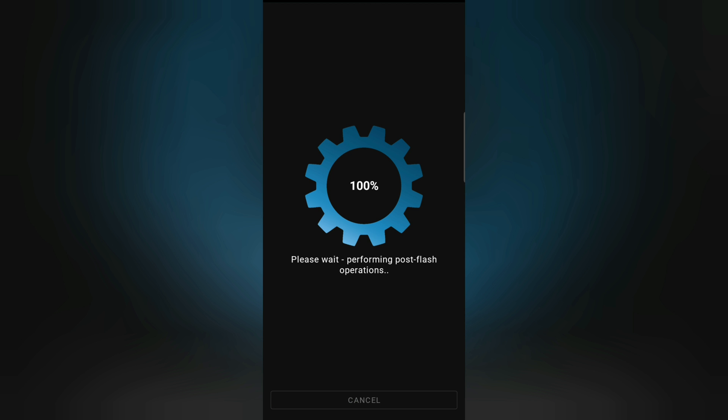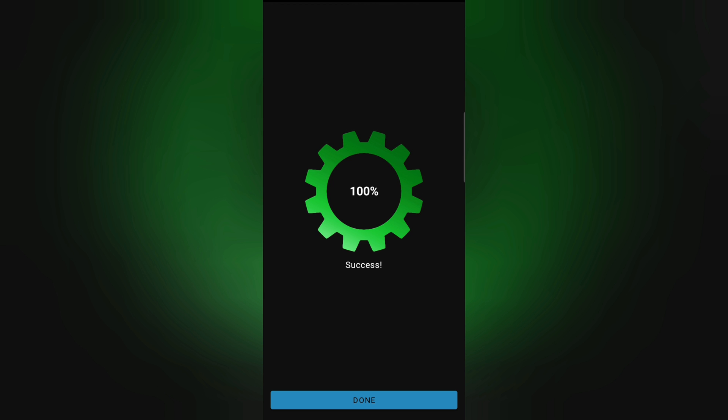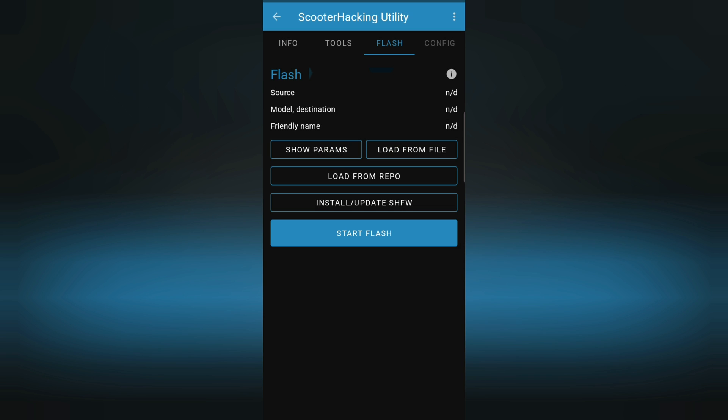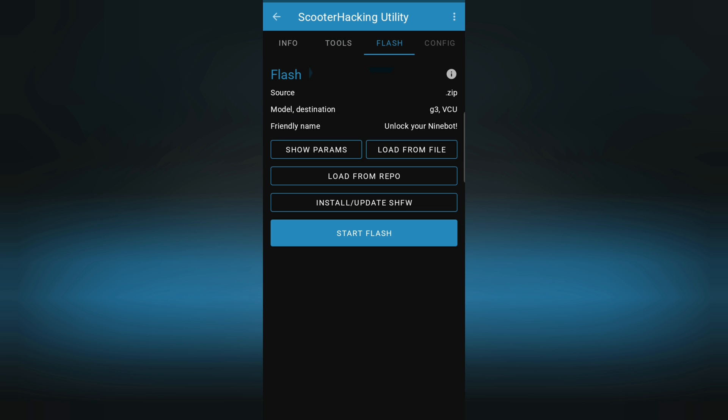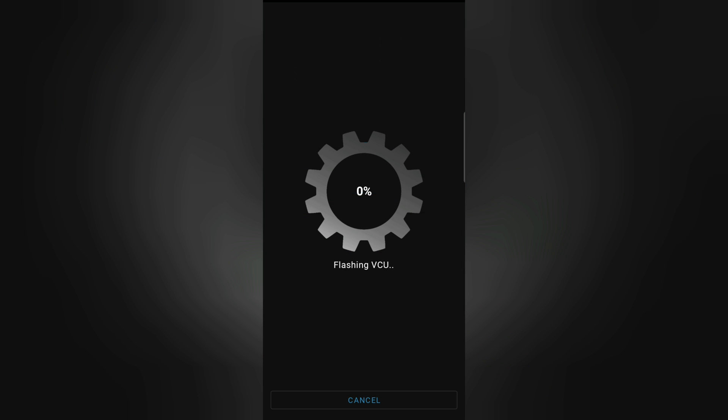Nice, on the scooter I can see the screen again. And now I can press here Done. Nice. So now let's select the other file, again load from file. Okay, I now selected the VCU here that I downloaded from the bot, and now we can press again start flash. The VCU is a bit faster.